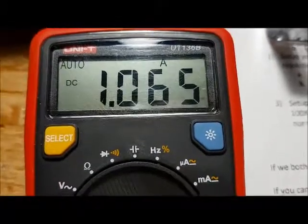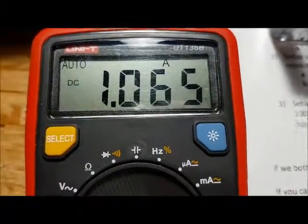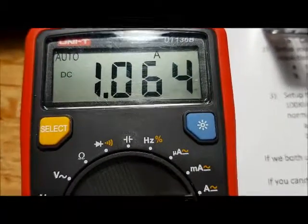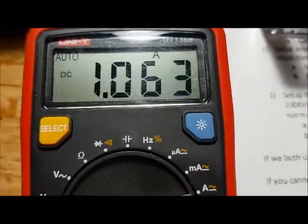In this setup, here's the current being drawn by the IRF 510.